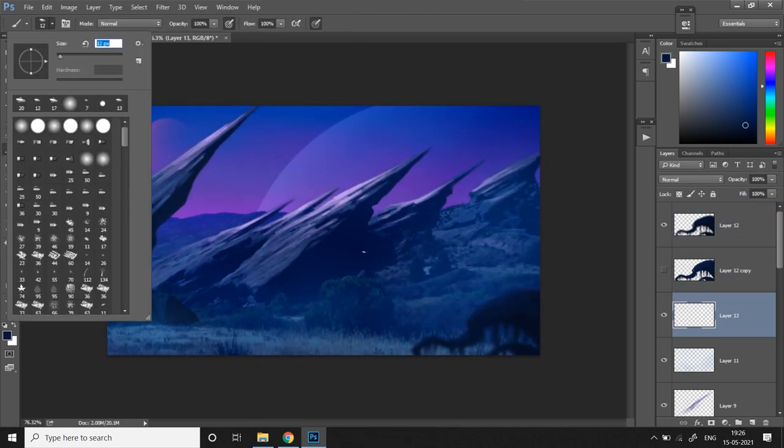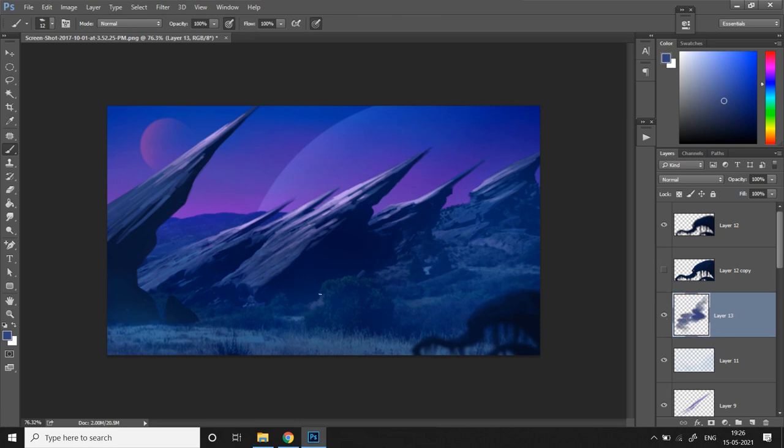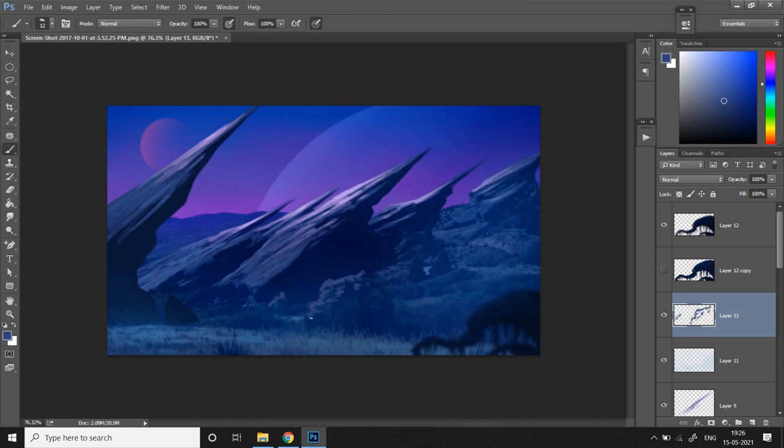Then I'm going to paint some highlights on these plants that have already existed in our original photo. Maybe it's not a completely barren planet with just rocks. It can have vegetation and life in it.